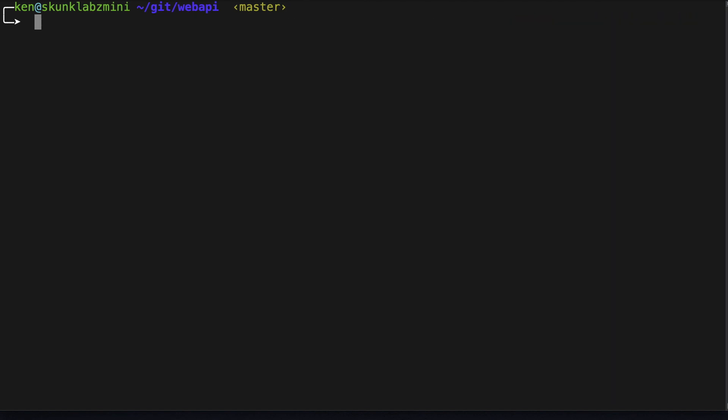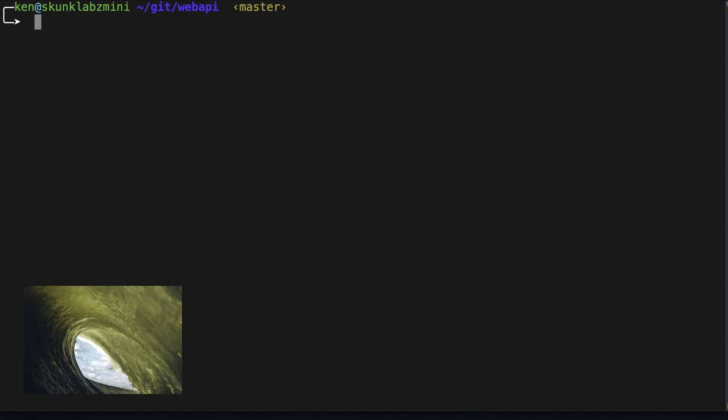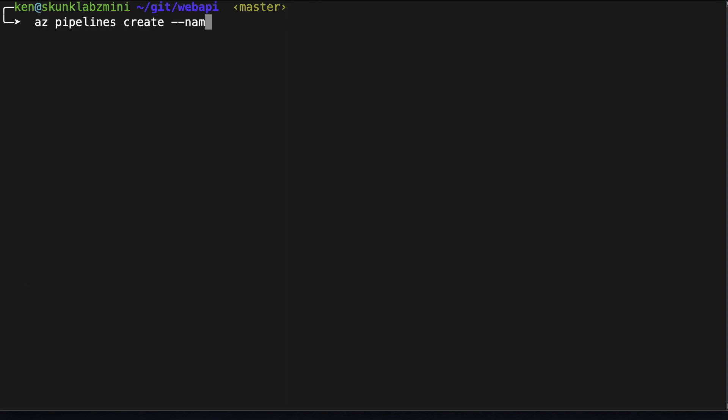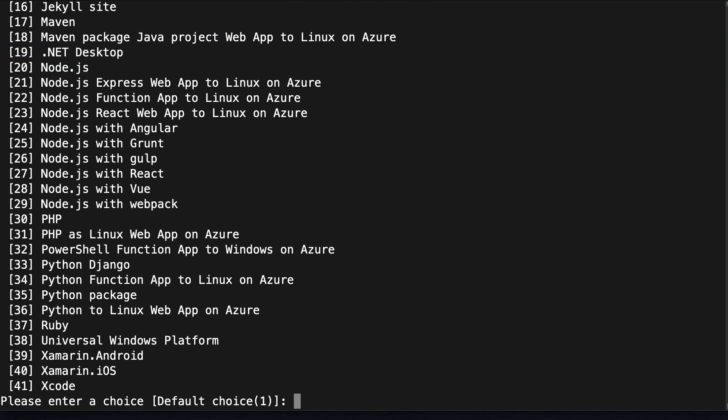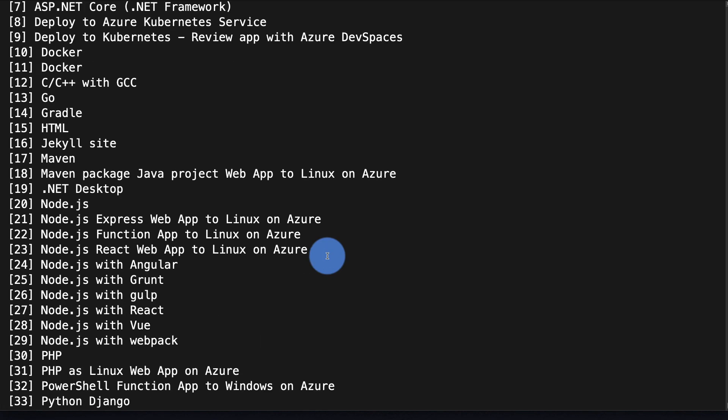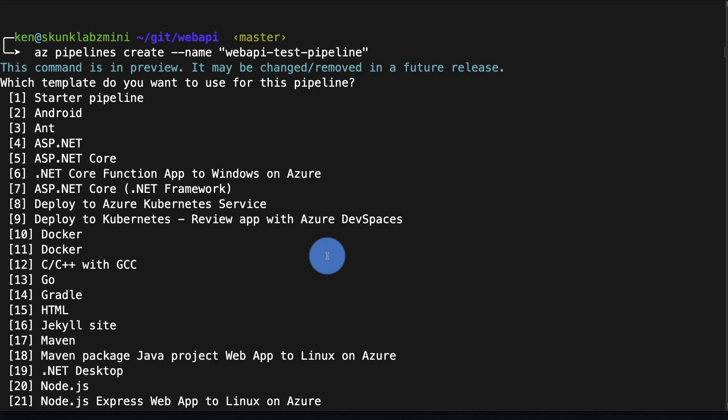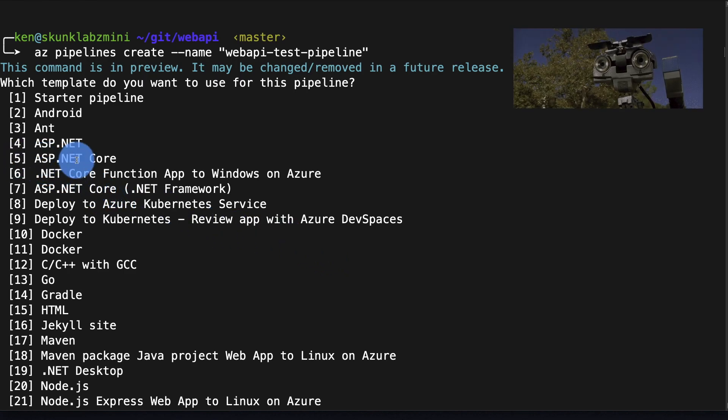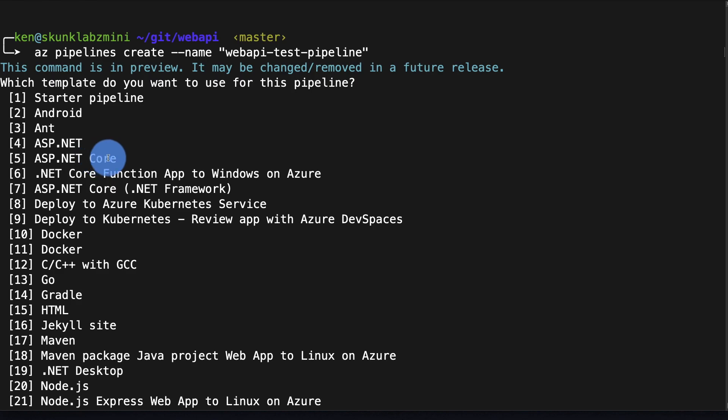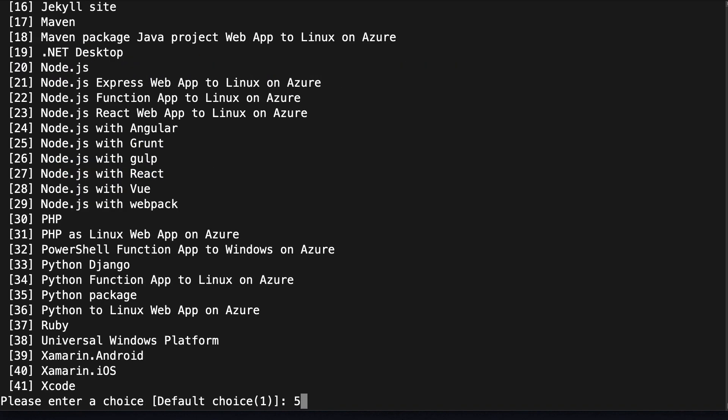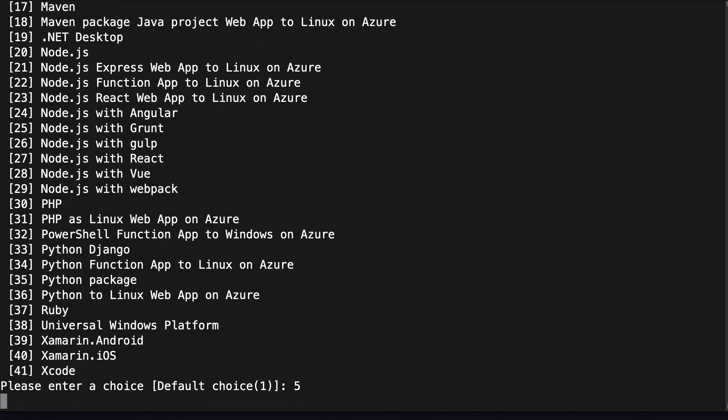All right let's go ahead and create our remote pipeline. From here we can select what type of pipeline this is going to be and this will generate the sample YAML file. And if we look at the very top, if I scroll up here I can see that number five is ASP.NET Core which is what this project is, so I'll choose number five where it says please enter a choice.